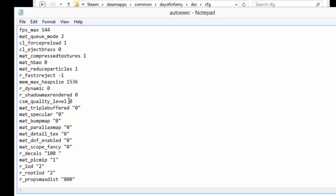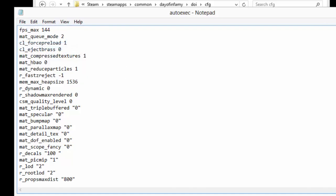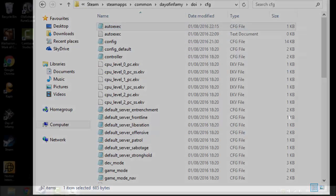So yeah. So all you need to do is just copy and paste all this stuff into this folder. Go to file. Save and you should be good to go.